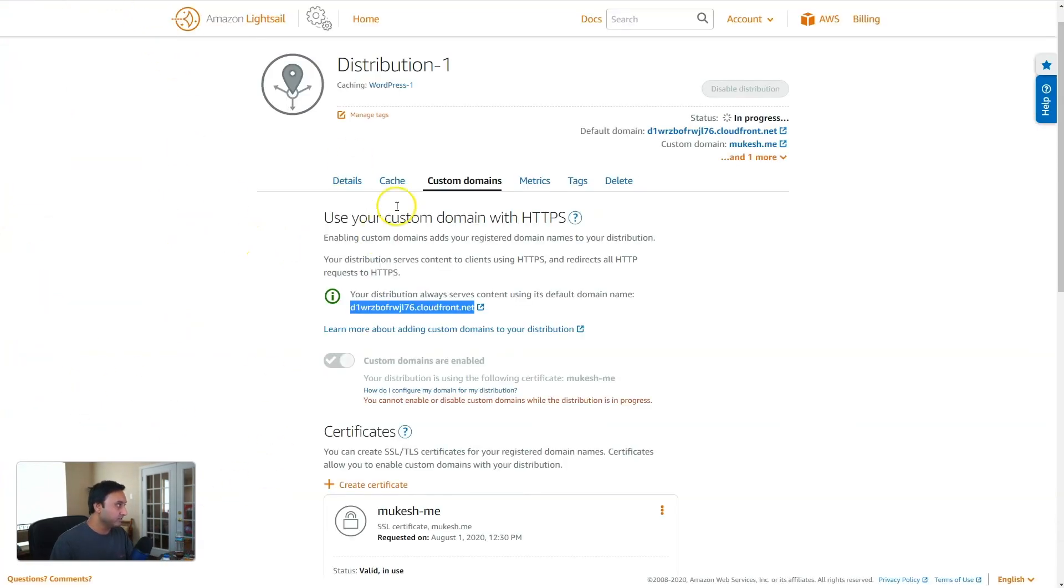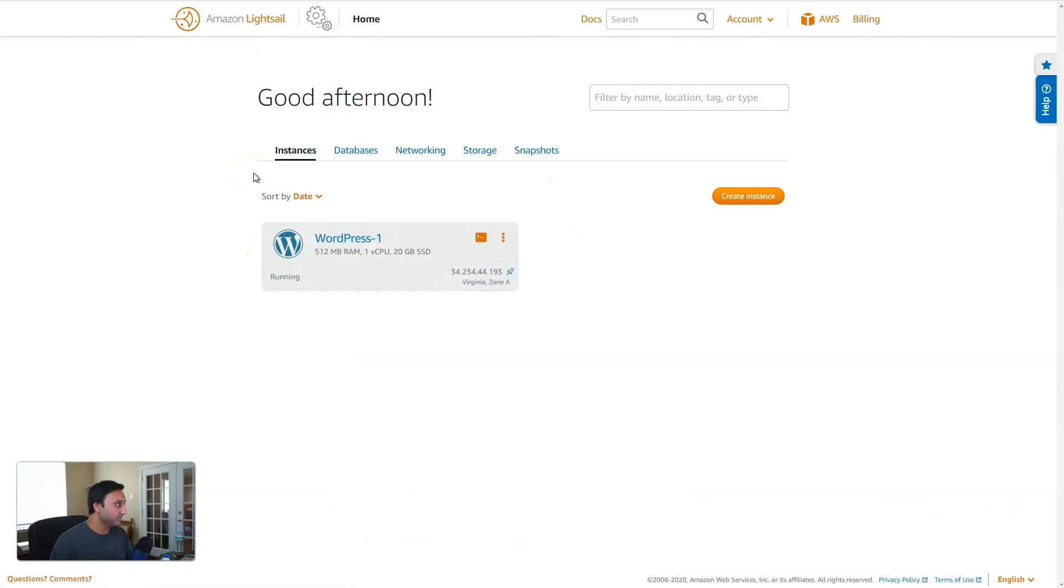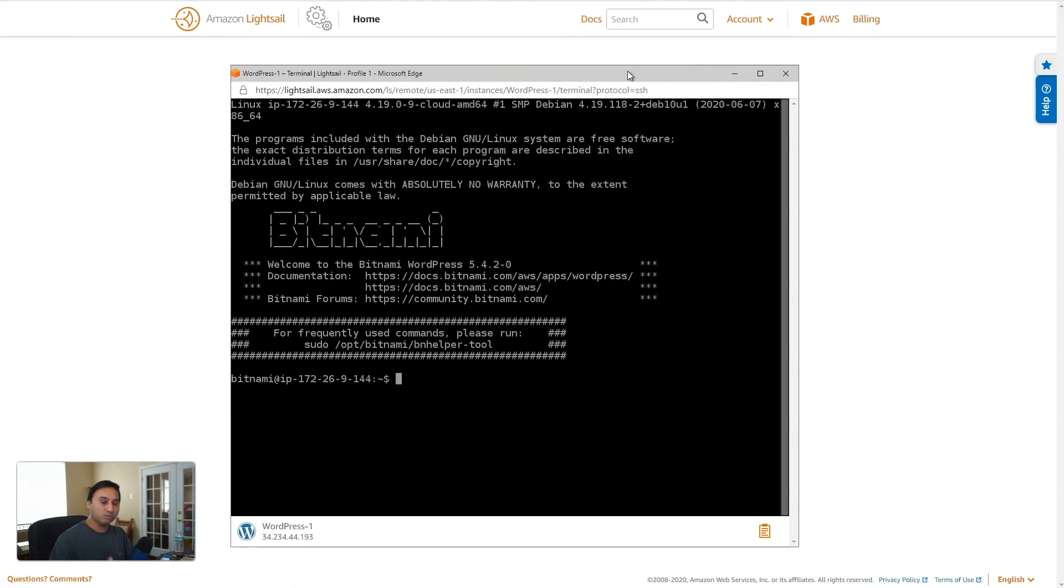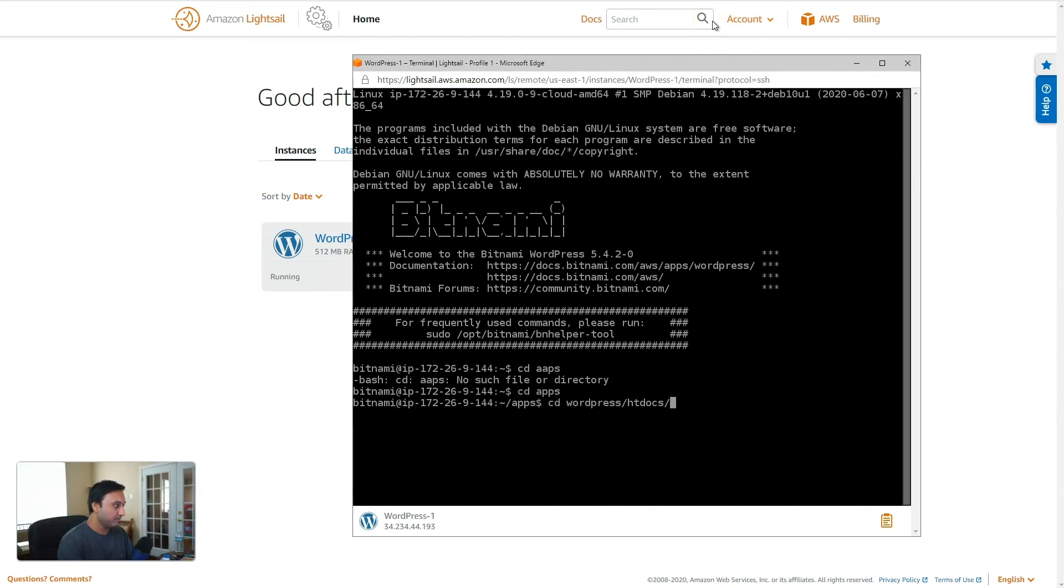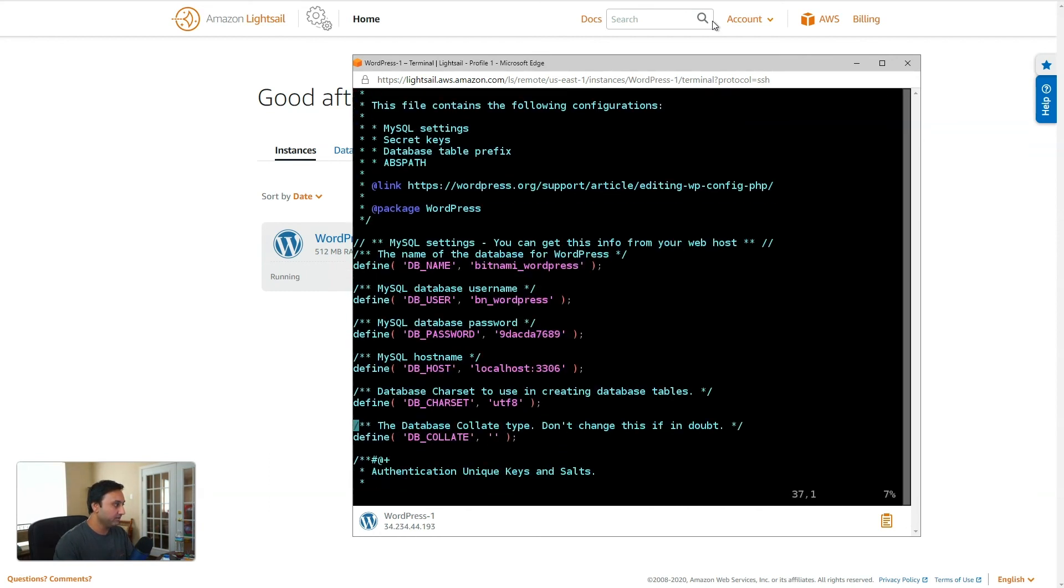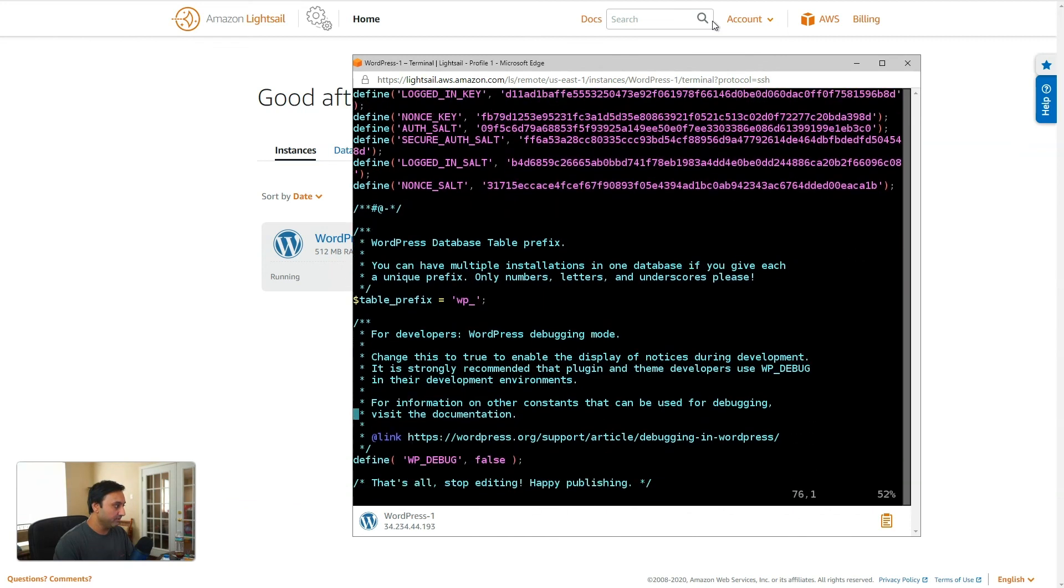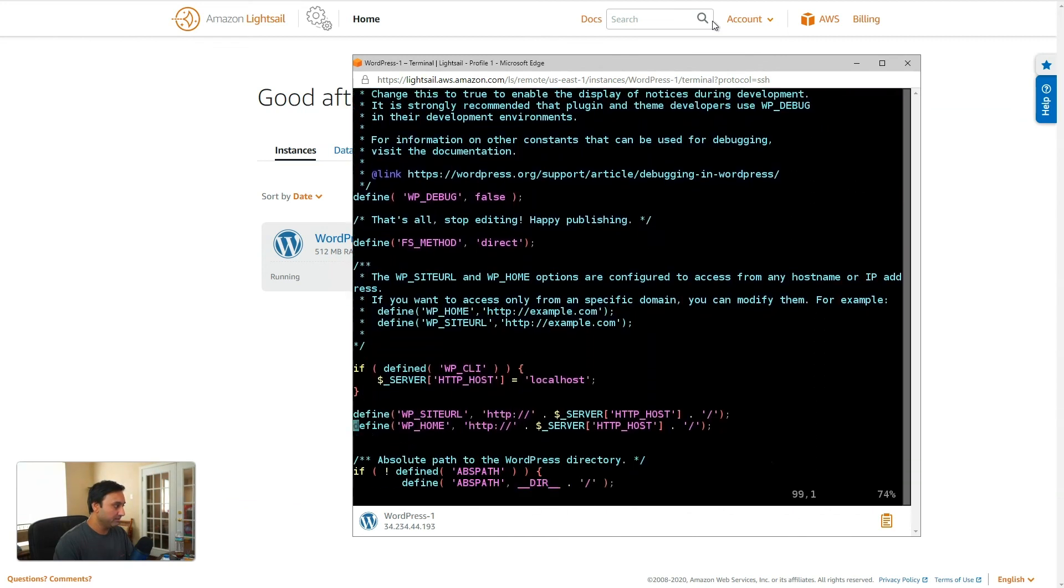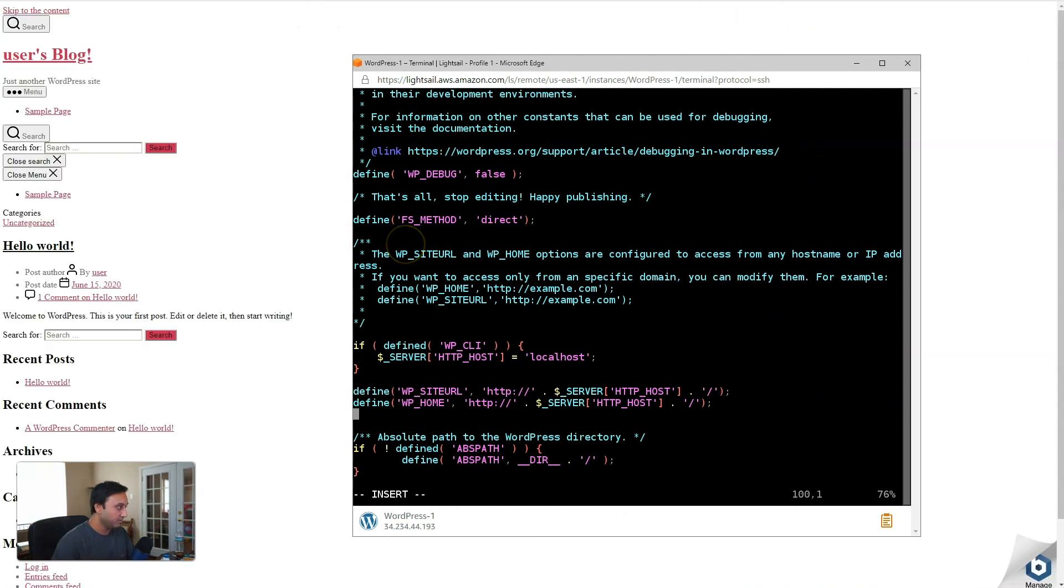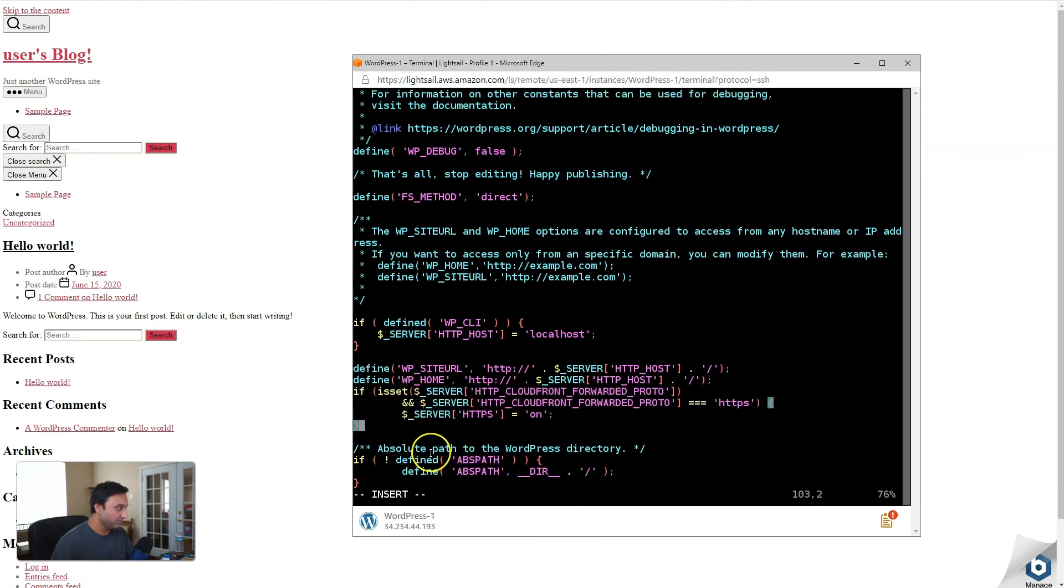So let's go back to the LightSail dashboard, go to your WordPress instance, and then SSH into it. What we're going to do is modify the wp-config. We need to add a snippet of code in there that will make all of this work. My install is inside apps. And then wp-config. Here we go. And come down right here. And we will add that snippet of code. Hit insert and paste it.